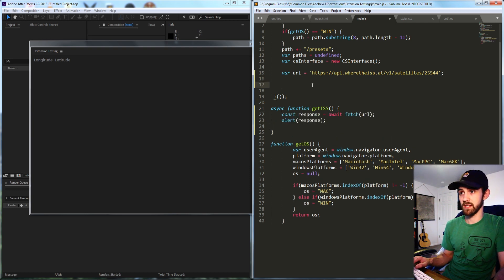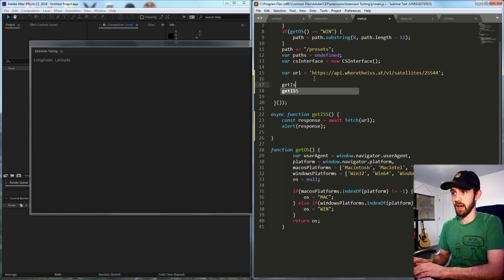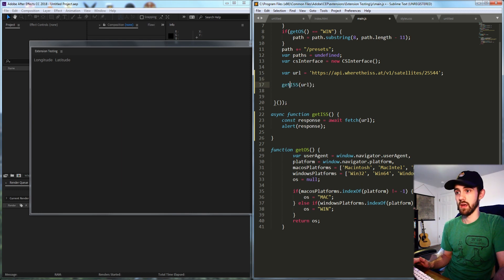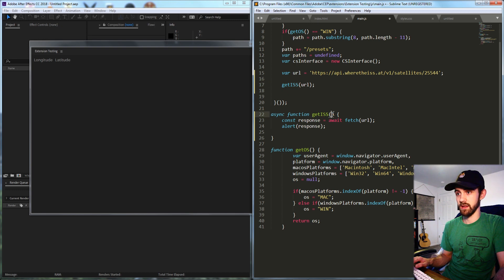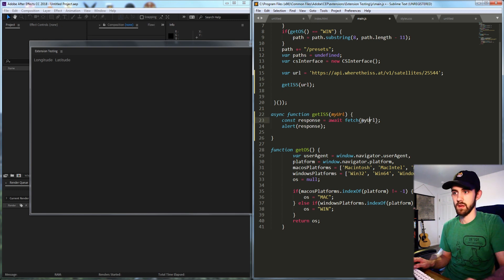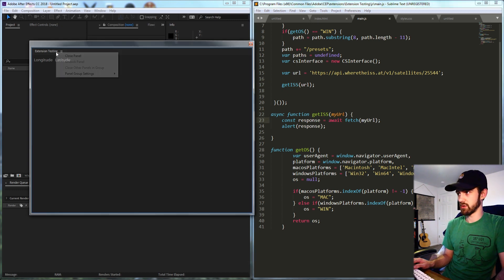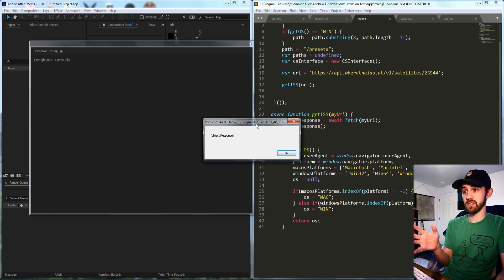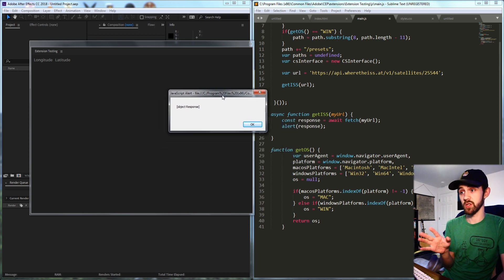Or we could even pass it as a variable. So let's say getISS URL and I'll pass that into here and now let's go ahead and try it. Now you can see we're getting a response.